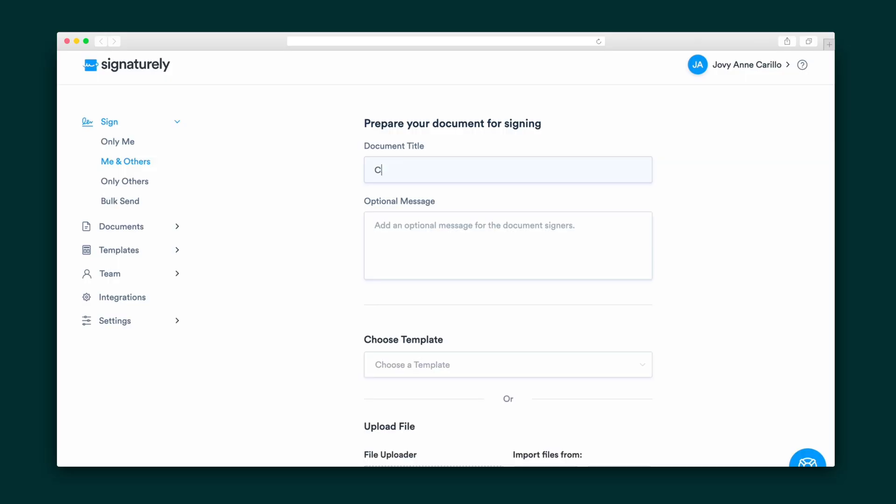All right, let's get to collecting John Hancocks. With Signaturely, you can sign a document yourself and send documents to others. For our demo, let's prepare a document for me and others, starting with giving it a title and message.